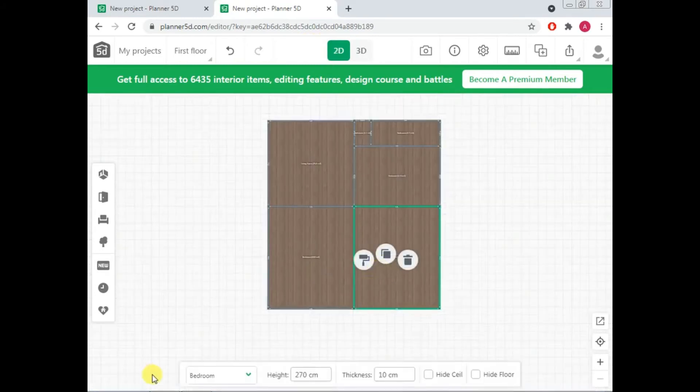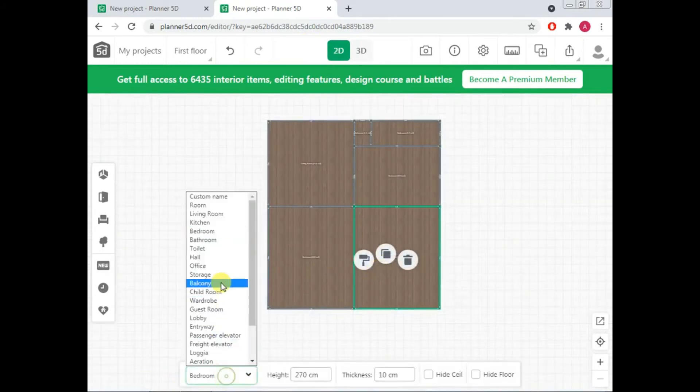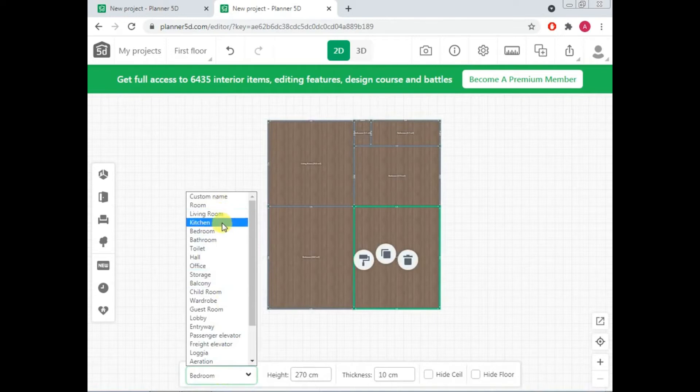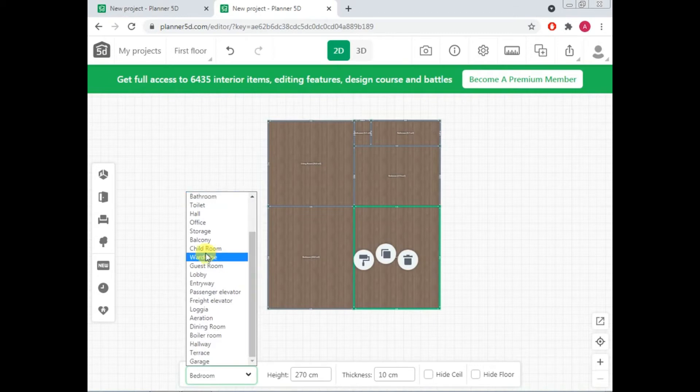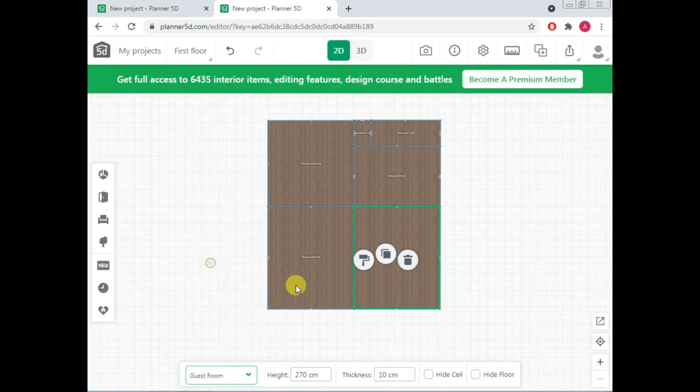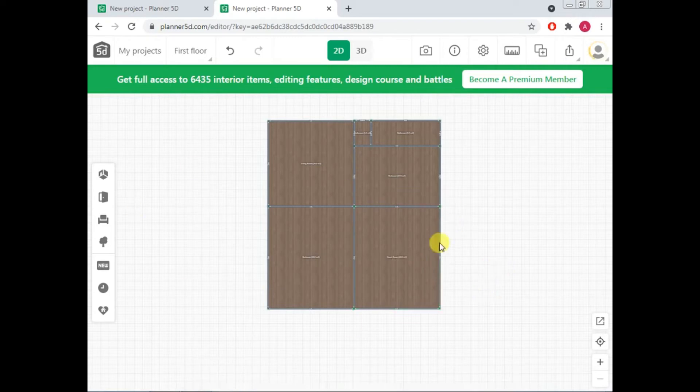So name of this portion is guest room. Where is guest room? Please help me to find out. Guest room is here. So this is my basic layout.